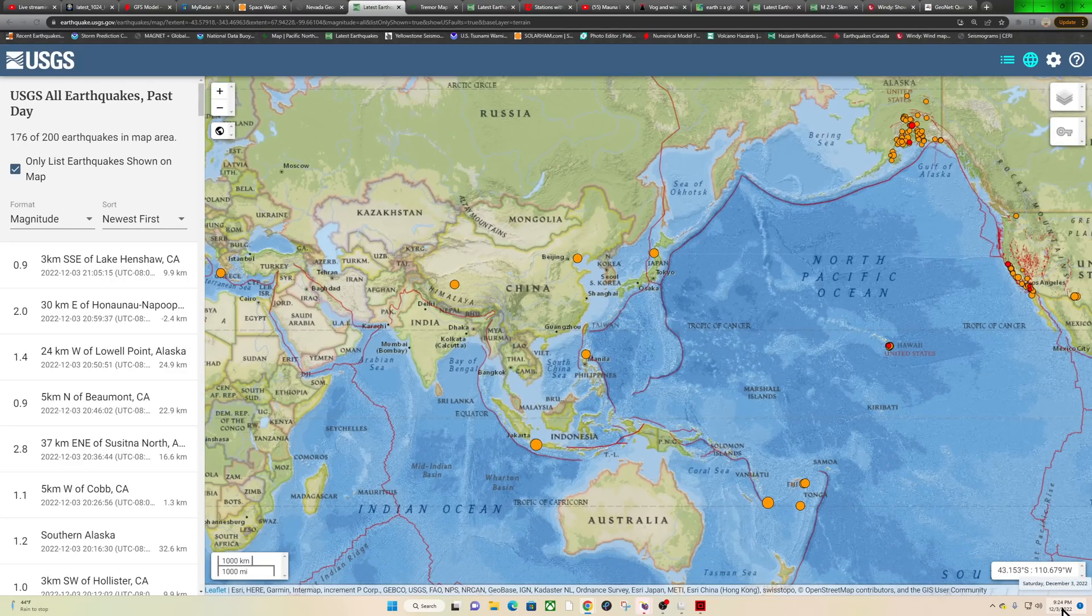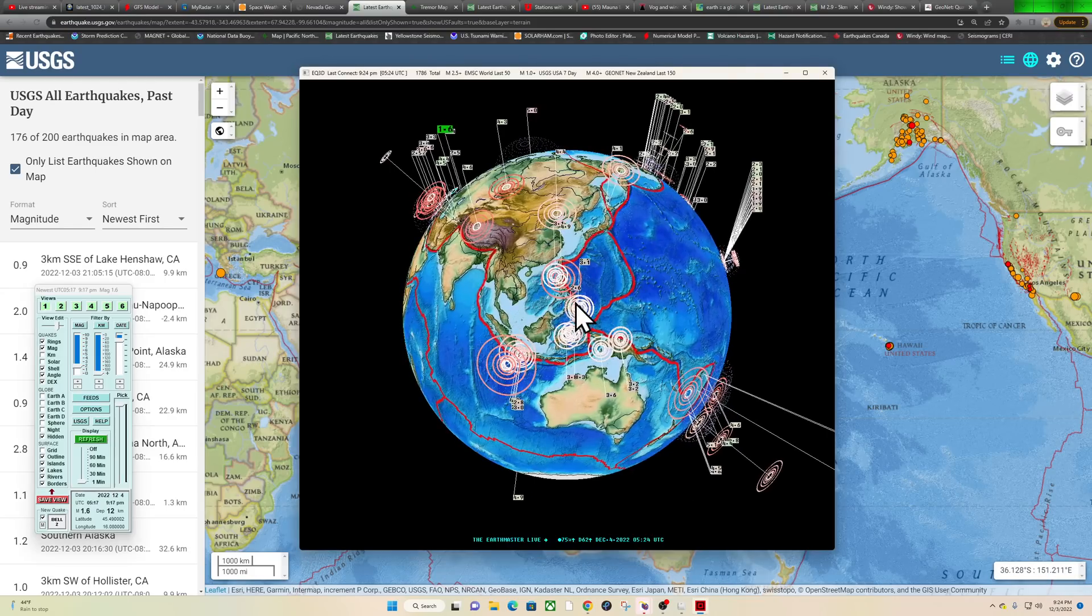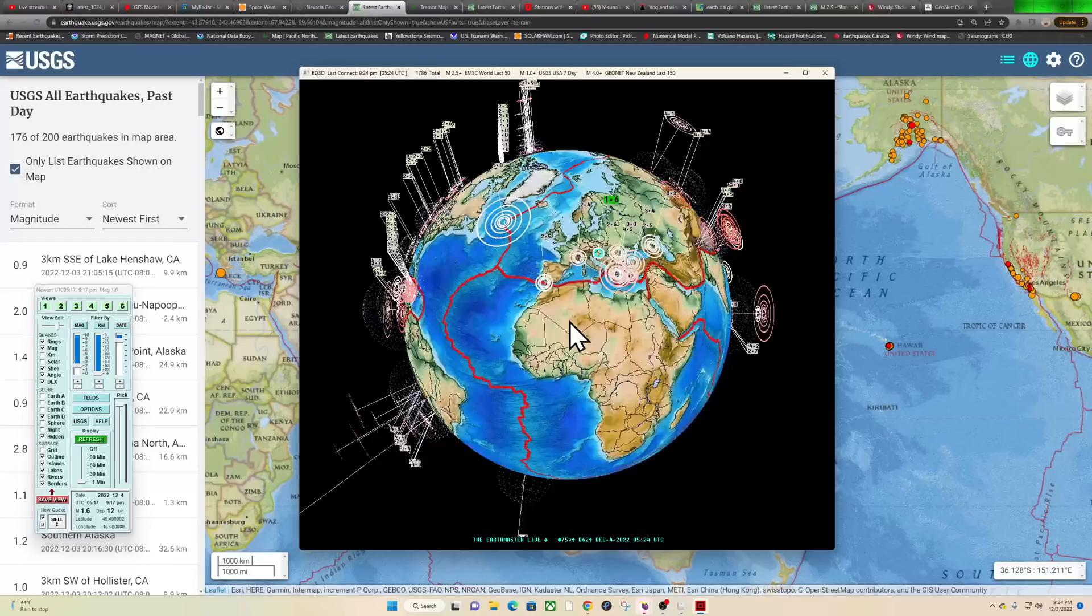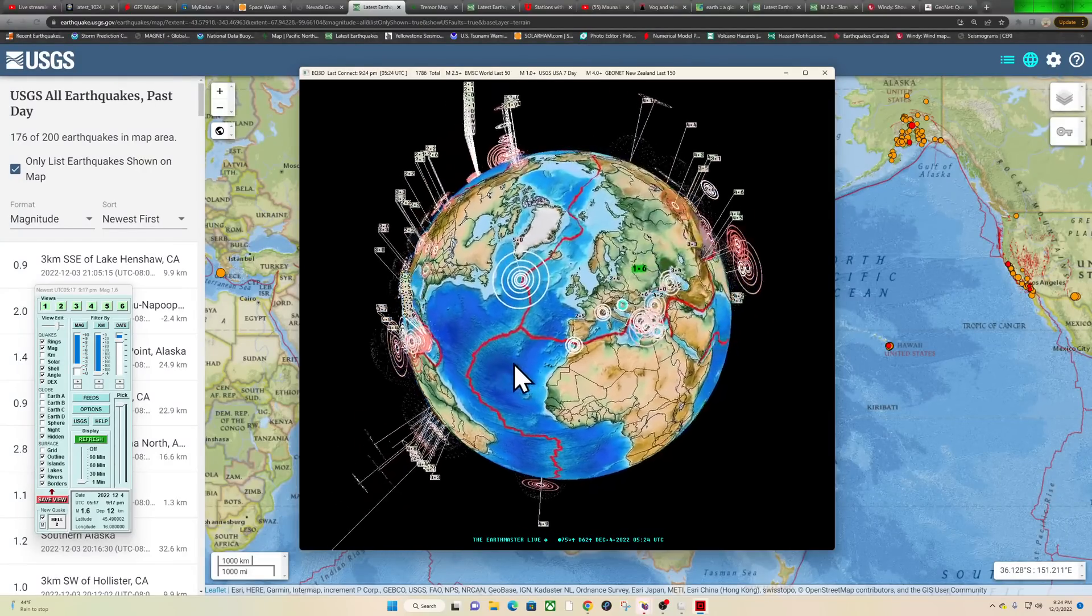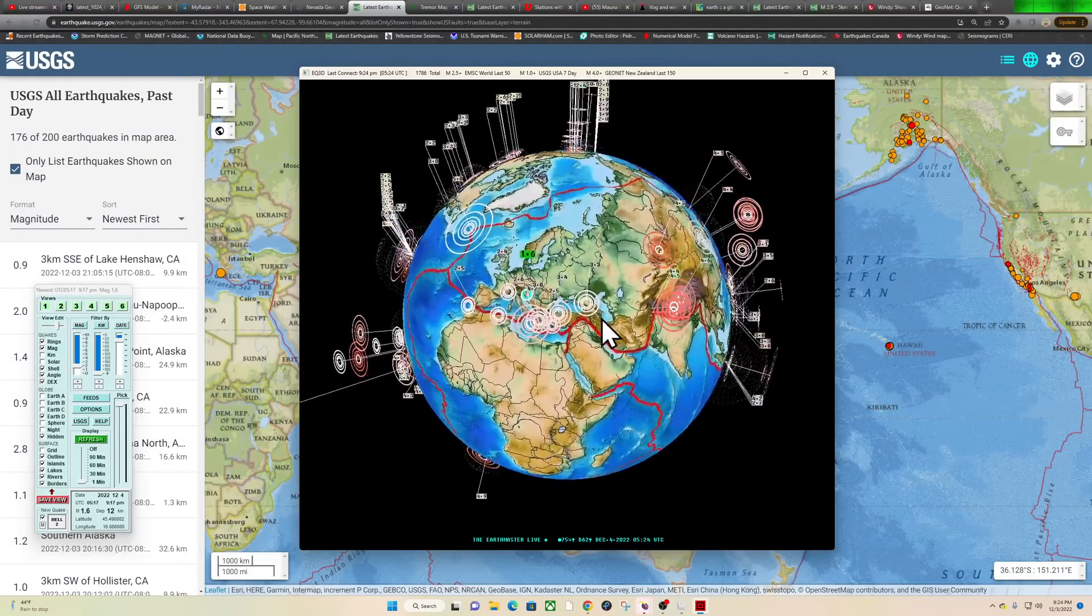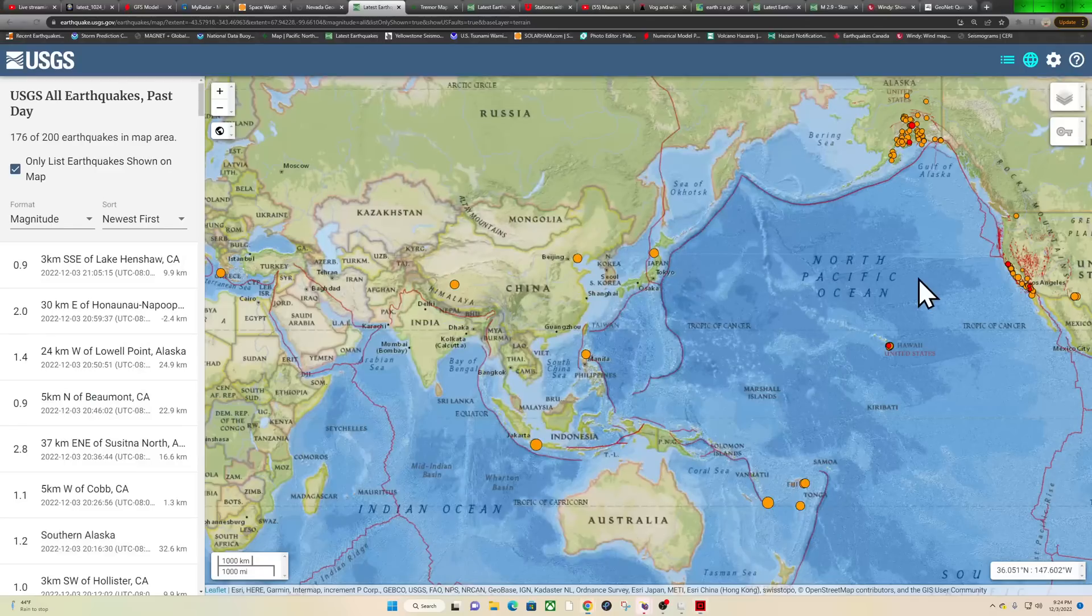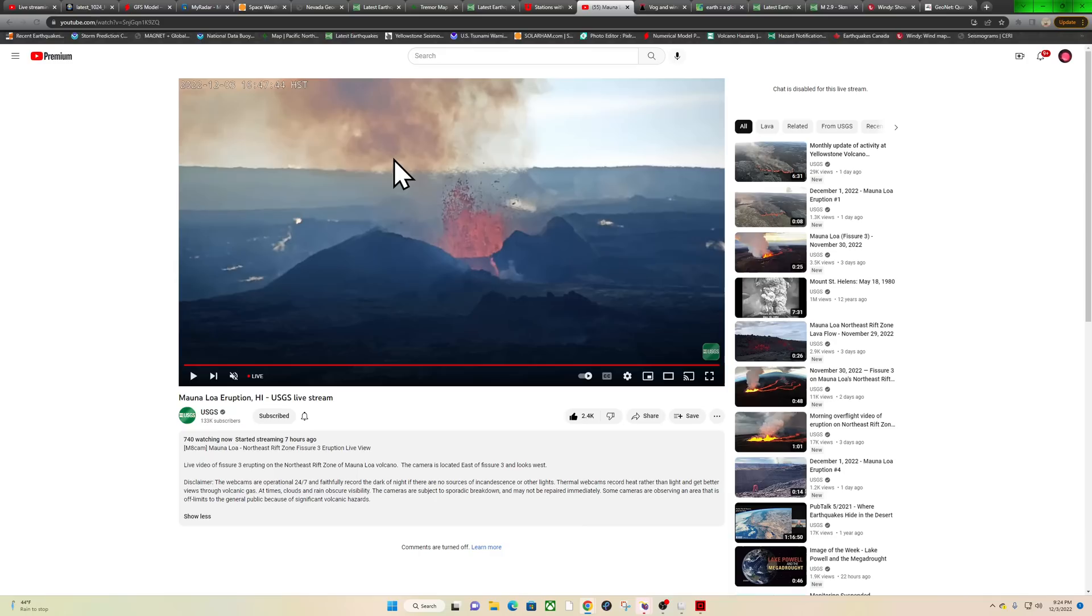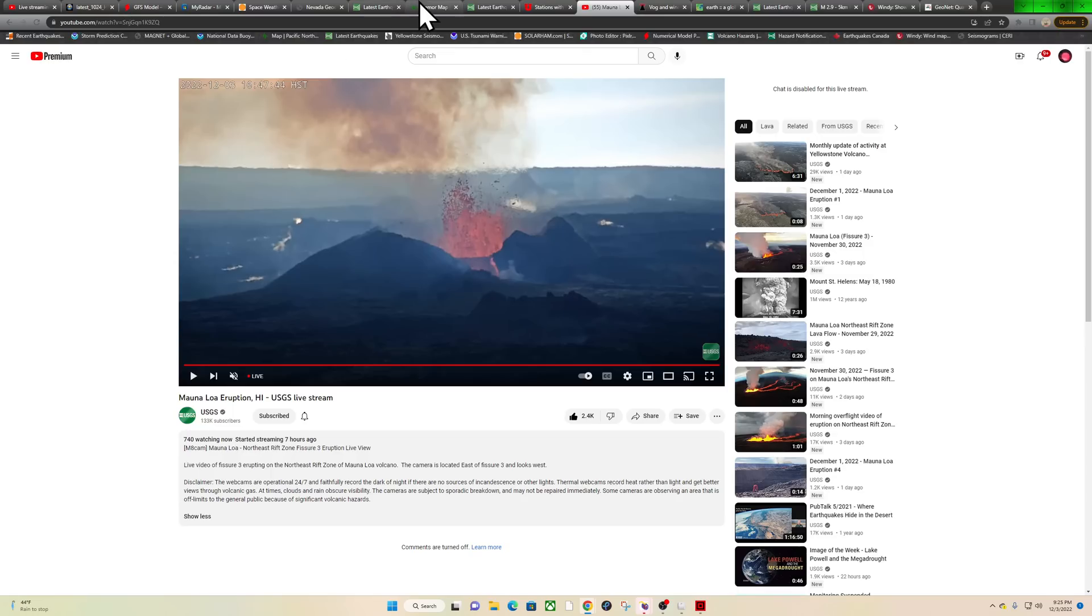It's been kind of drizzly and rainy all day, which is good. Latest earthquake here shows a 1.6. Real quick, right off the bat, the USGS has added a really cool HD live stream of Mauna Loa on YouTube, so I will provide the link in the description below this video. Go check it out. They did turn off commenting, but it's pretty cool.